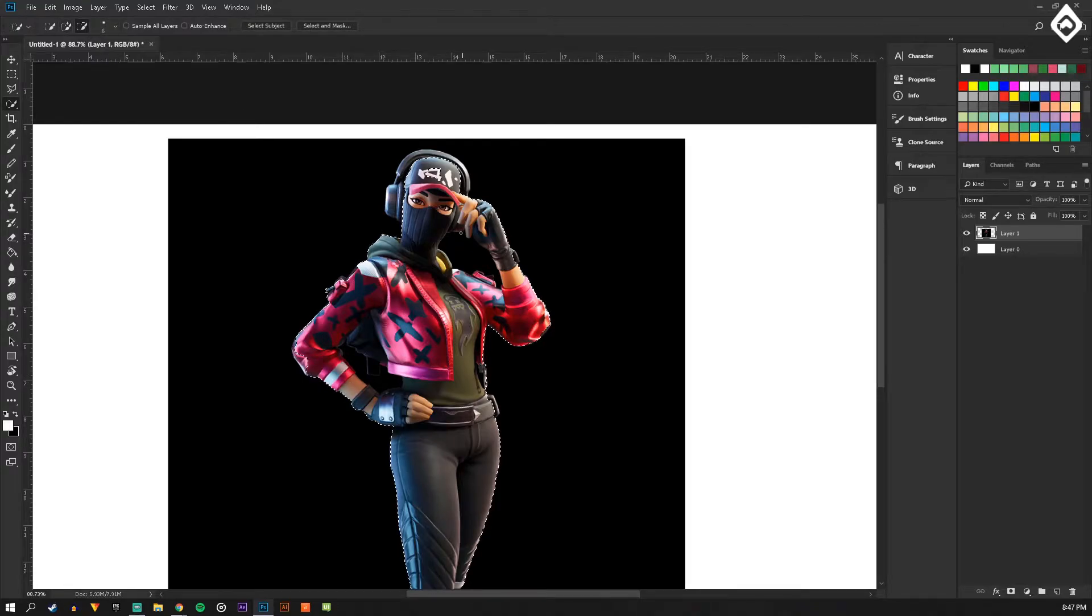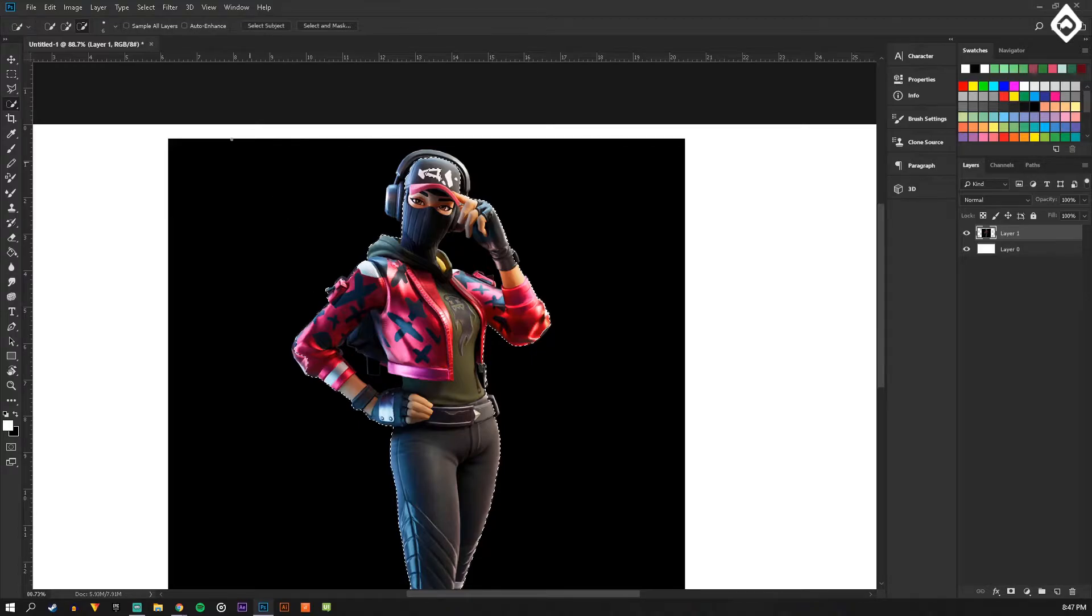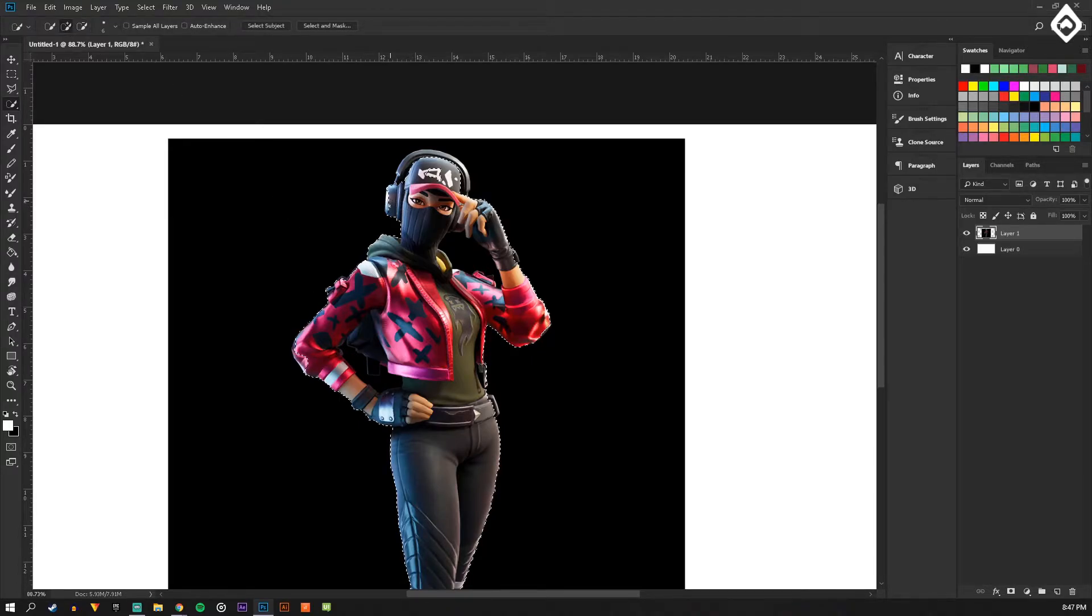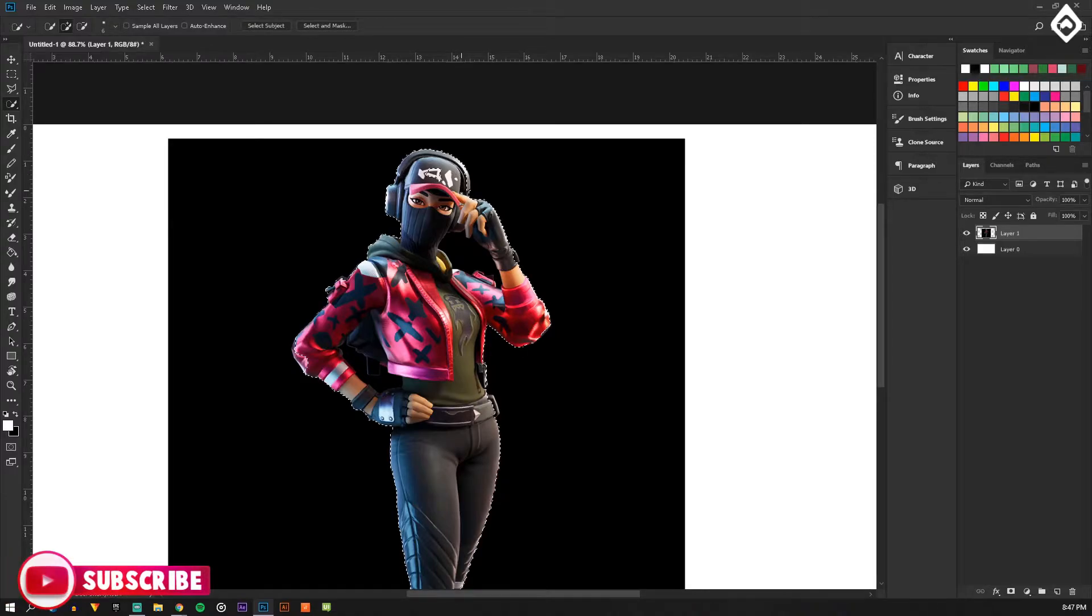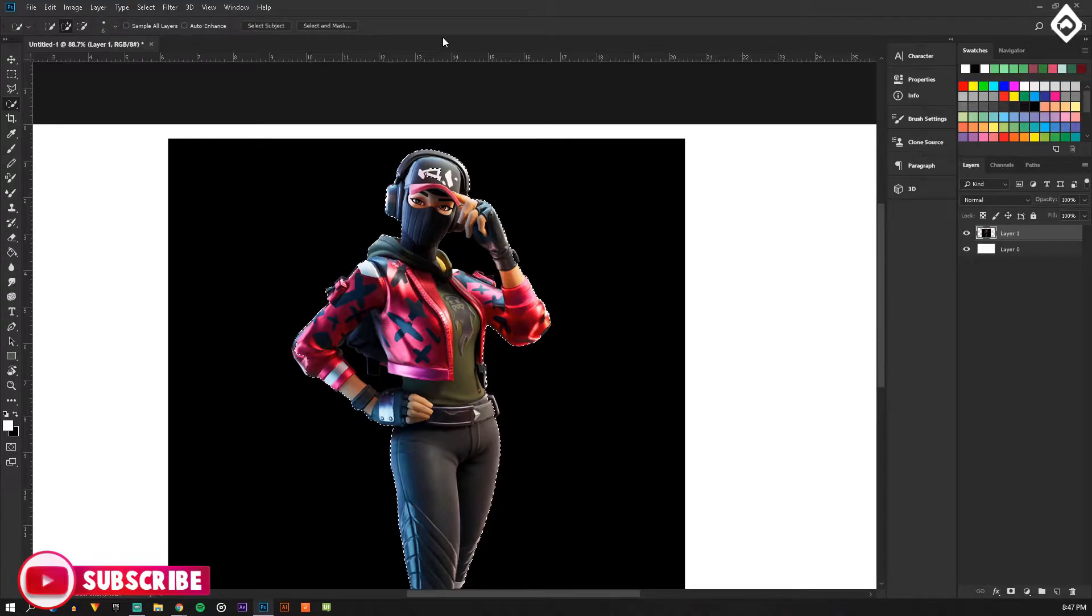You're going to take it and start getting rid of the little stuff. Once you select the whole character, you're going to start getting rid of the stuff on the inside that you don't actually want to have selected.